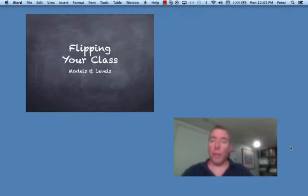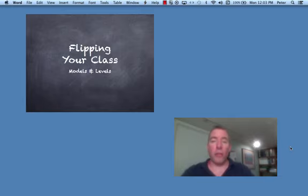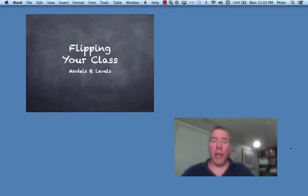Hi, I'm Pete McNulty from the Math Department. Now that we've taken a look at some of the advantages that flipping a classroom does offer, let's try and gain a common nomenclature about the different types and the different models of flipping a classroom.